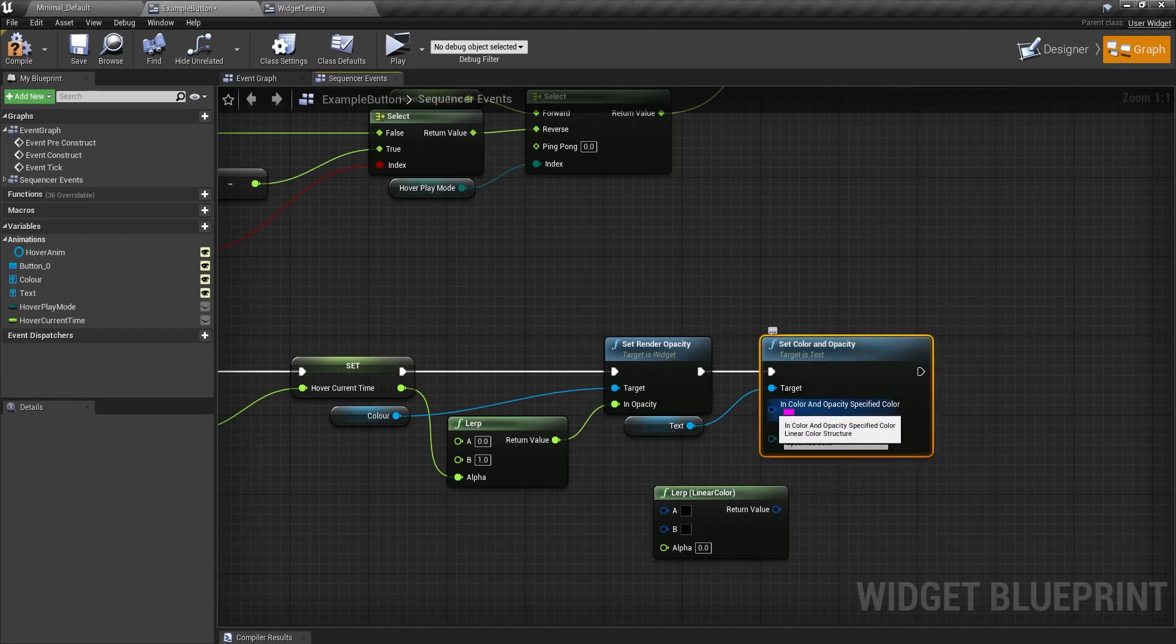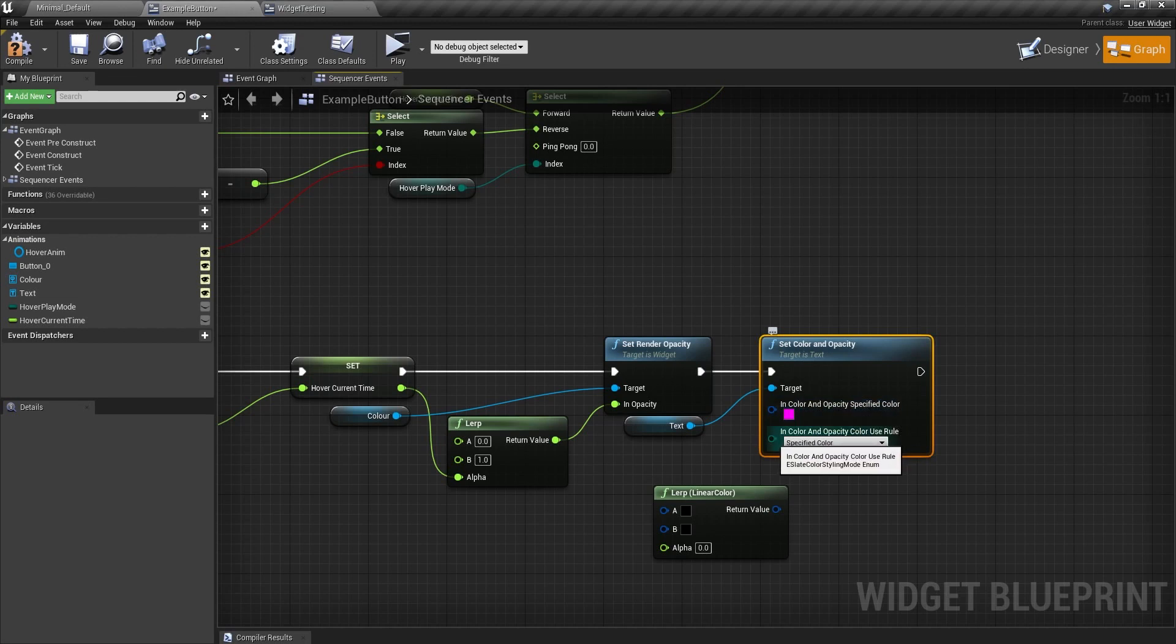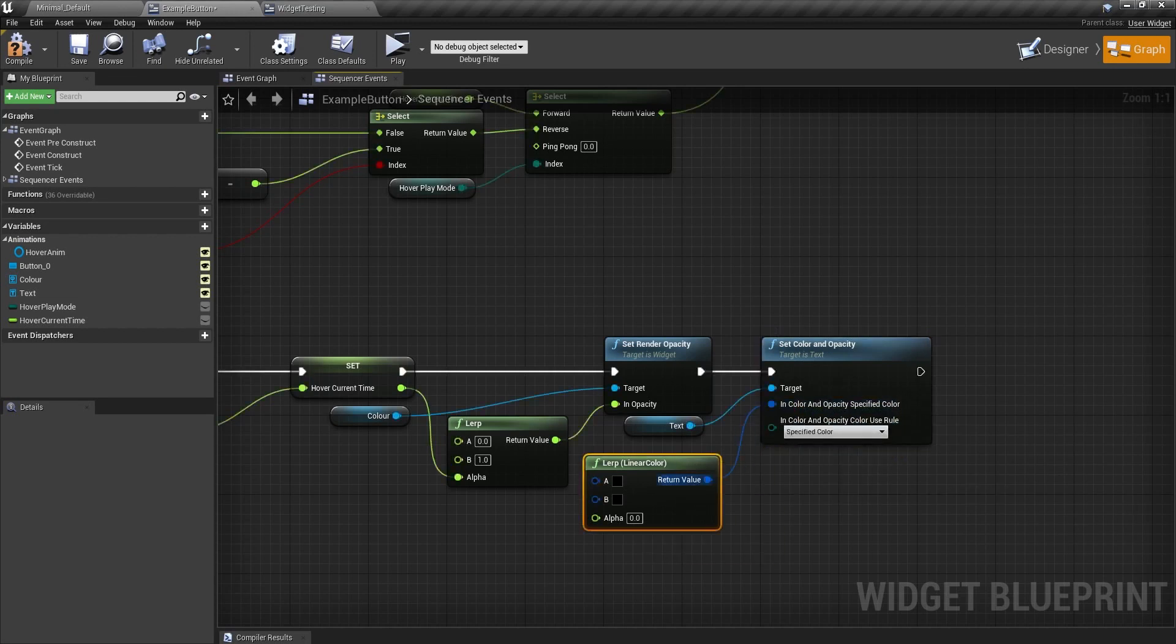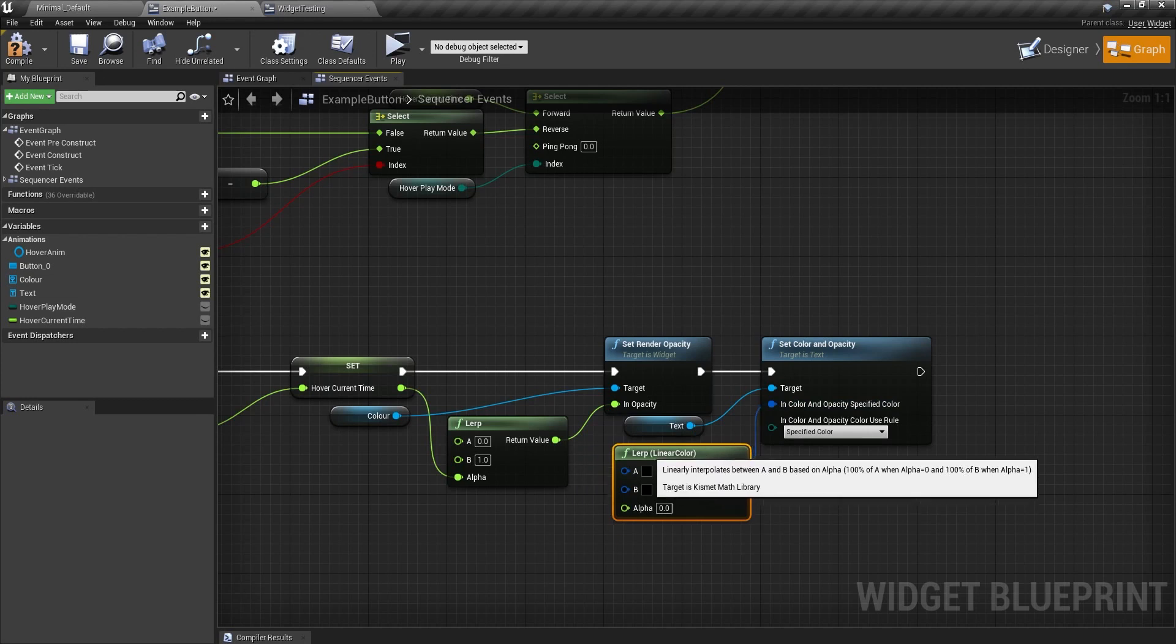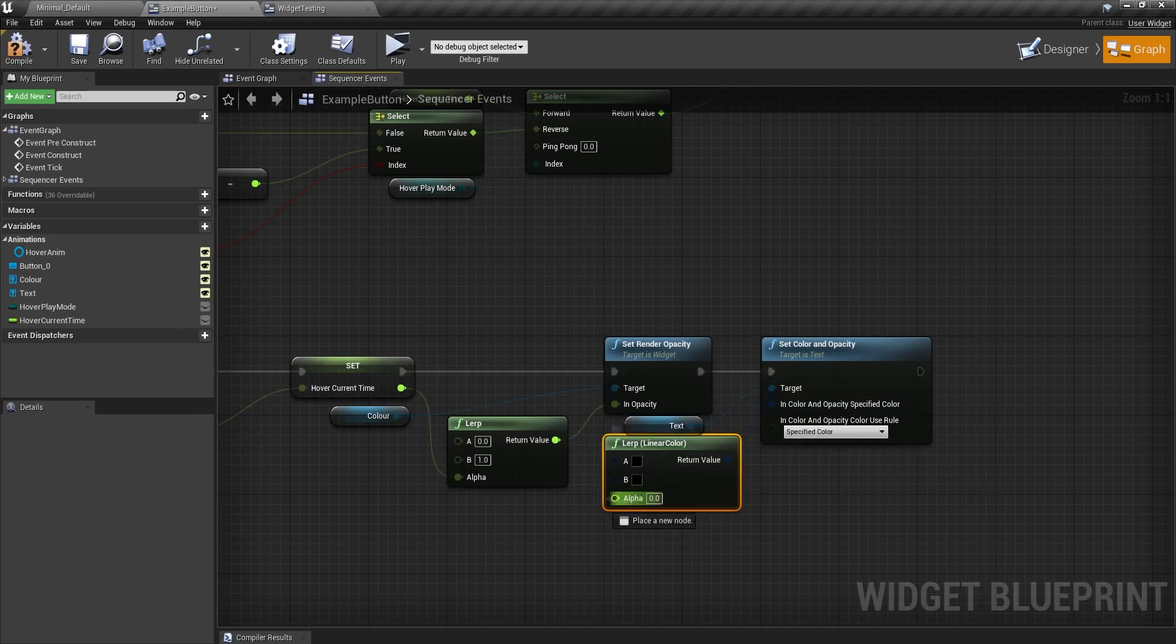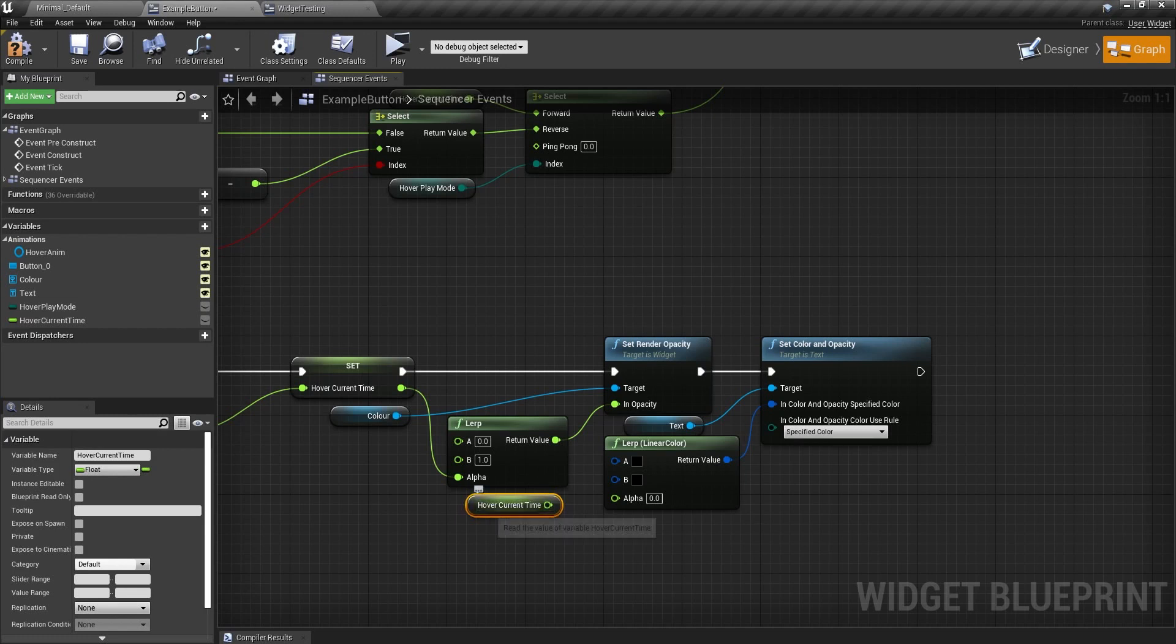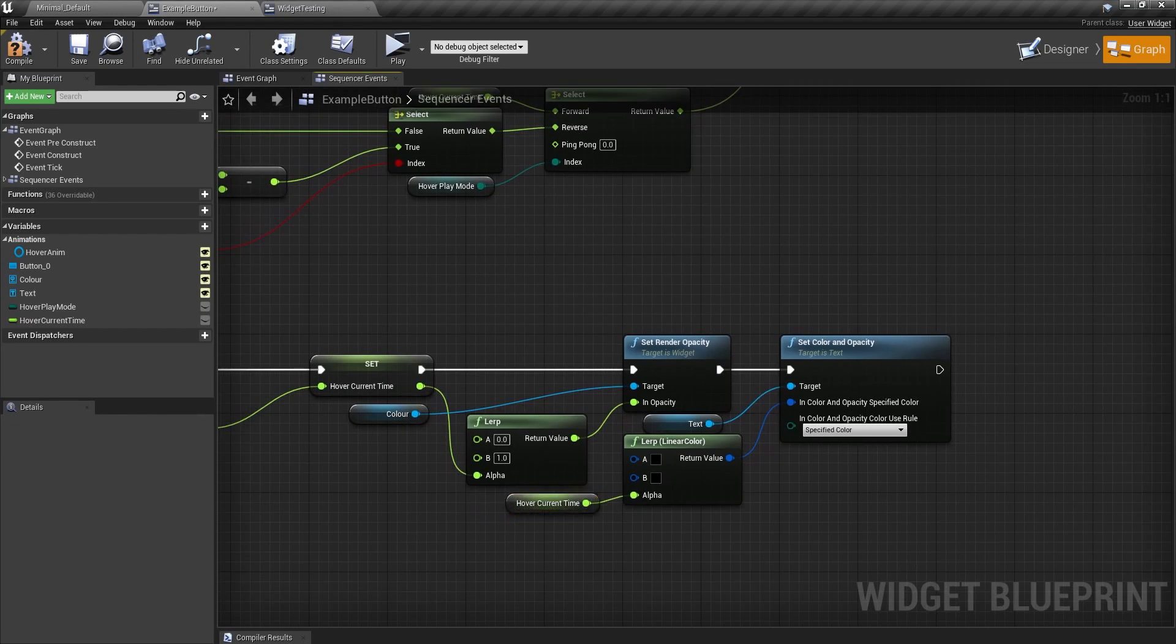So I can right click on the slate color structure. Split the struct pin. And this contains a linear color structure and an enum. We don't need to worry about the enum. But we can now put these two together. And put the alpha in here. Also, if you want to make it less messy, you can just get the hover current time and put it in there for here if you wanted to.